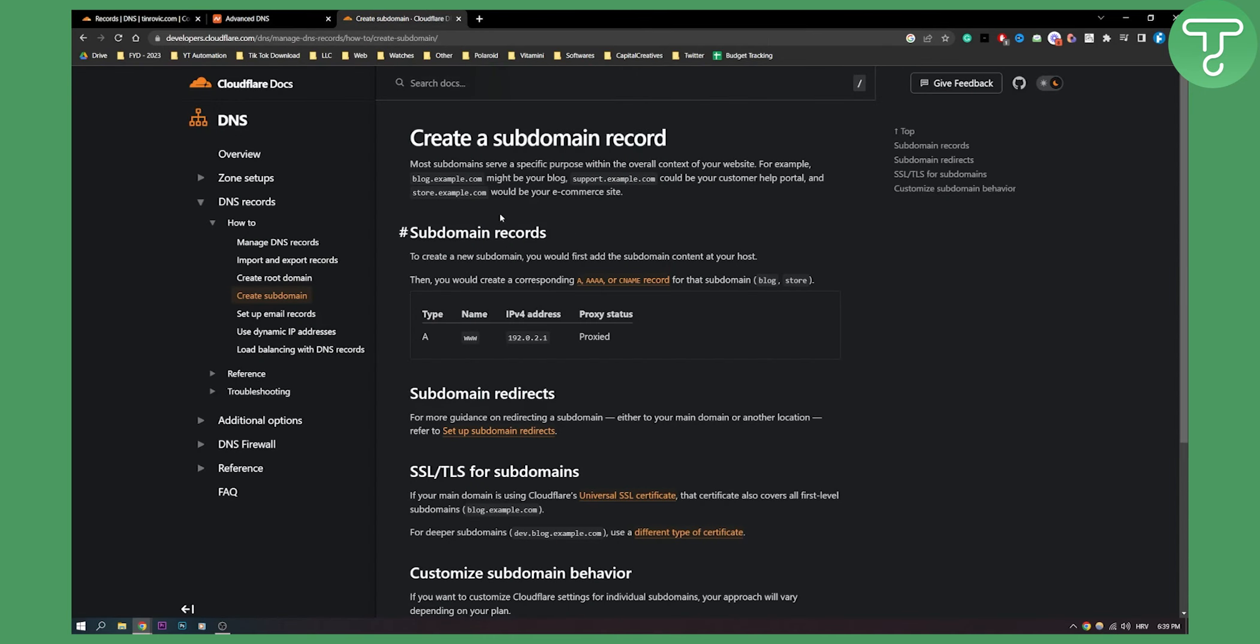As you can see this is how subdomain works. To create a new subdomain you would first need to add subdomain content at your host, then you would create a corresponding A or CNAME record for that subdomain.